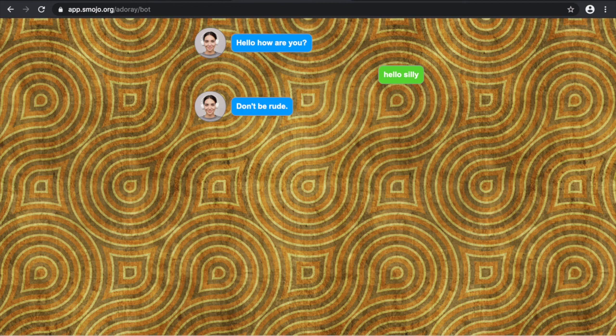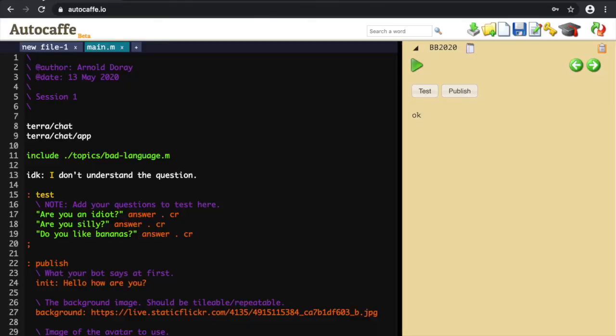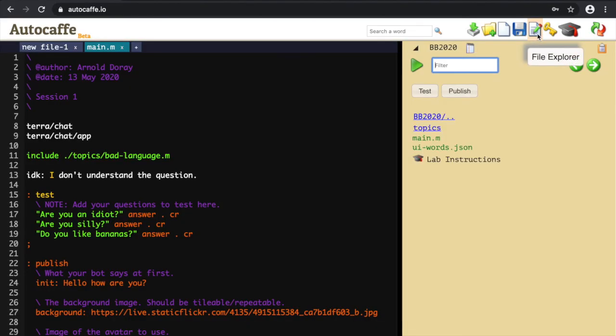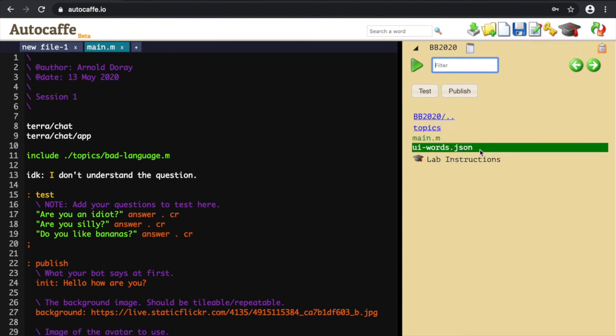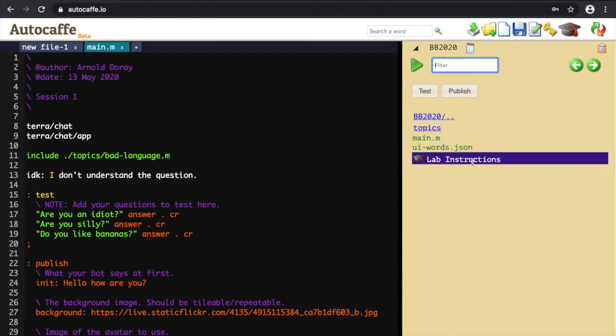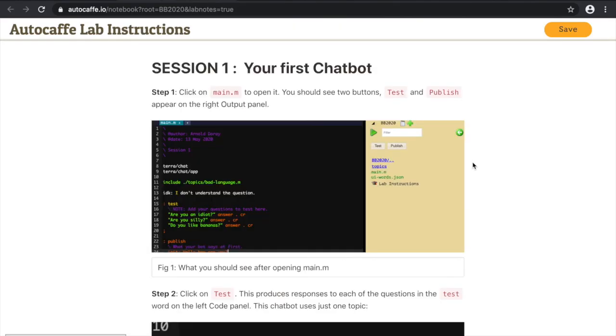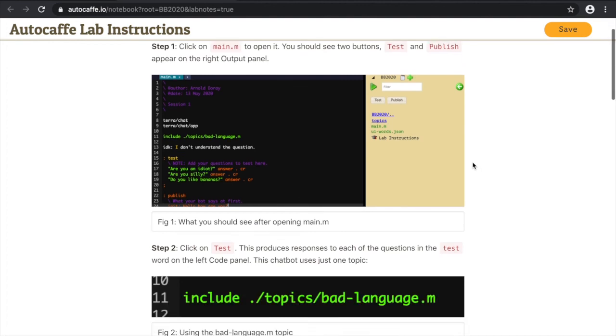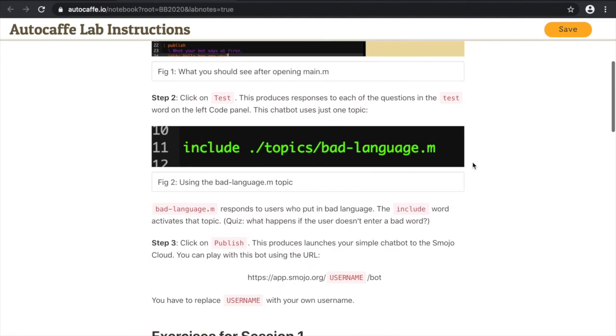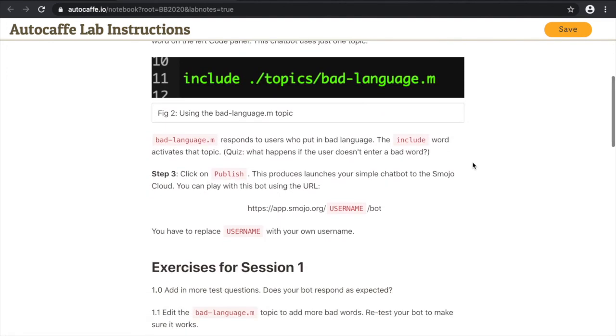This ends the demo. What I'd like you to do now is to open up the lab instructions. Go back to the first tab, click on File Explorer again and click on Lab Instructions. Read through the notes for Session 1 and attempt to answer the exercises for Session 1.